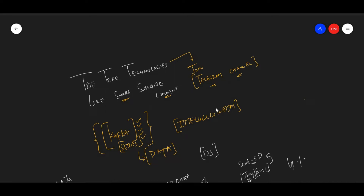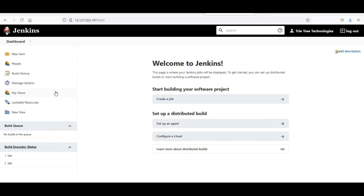I am doing Jenkins in the first part and in the second part. I am covering what all the things are on the dashboard and the installation part. After giving the initial password, you will install the packages, and this is the dashboard that you will see.